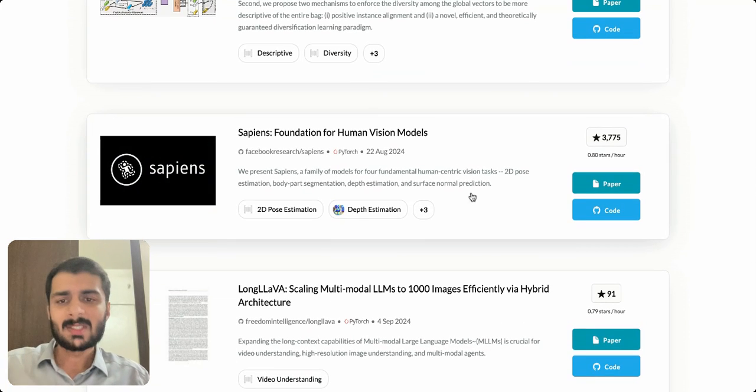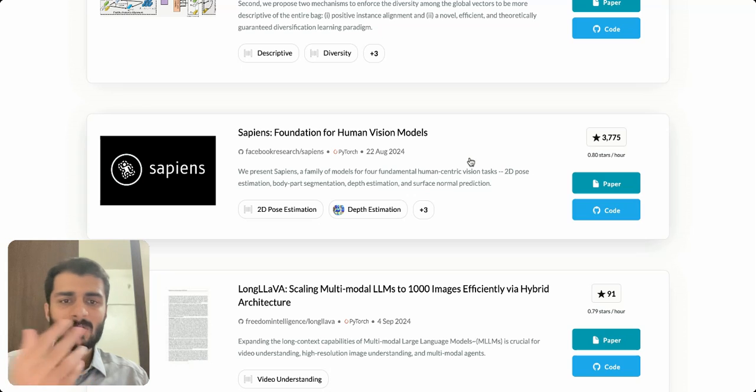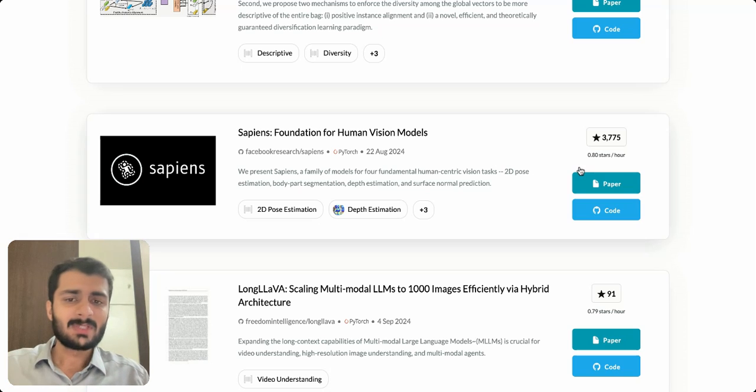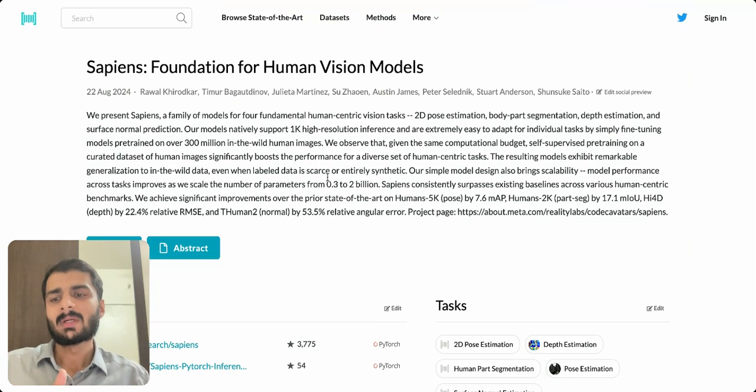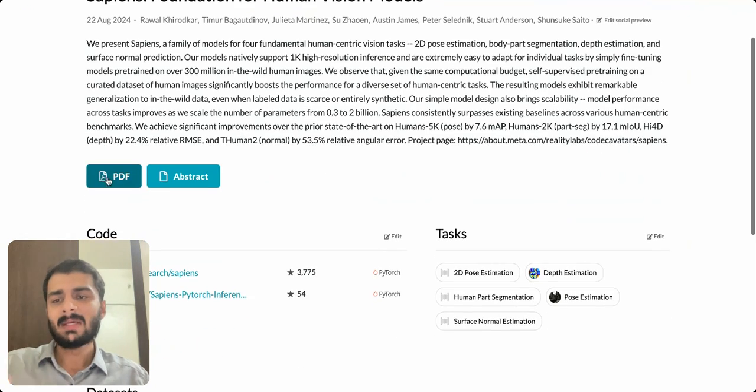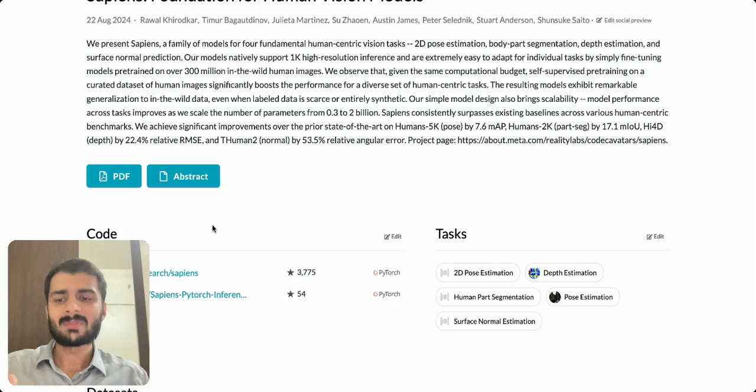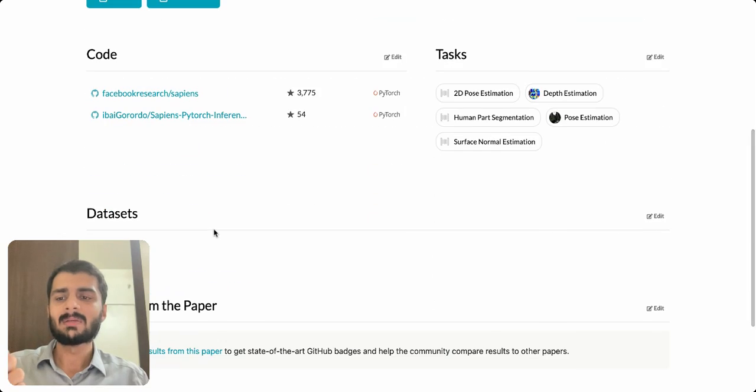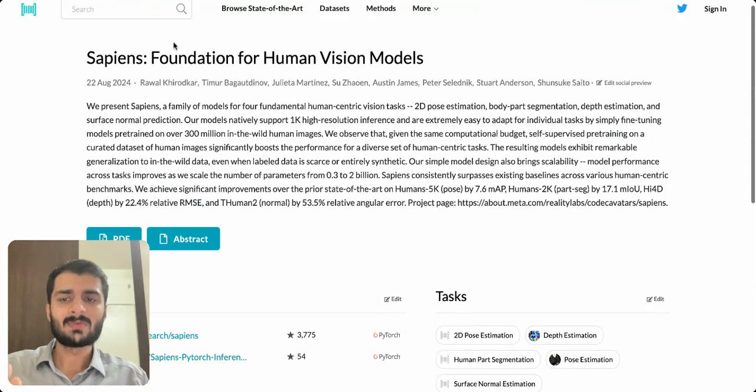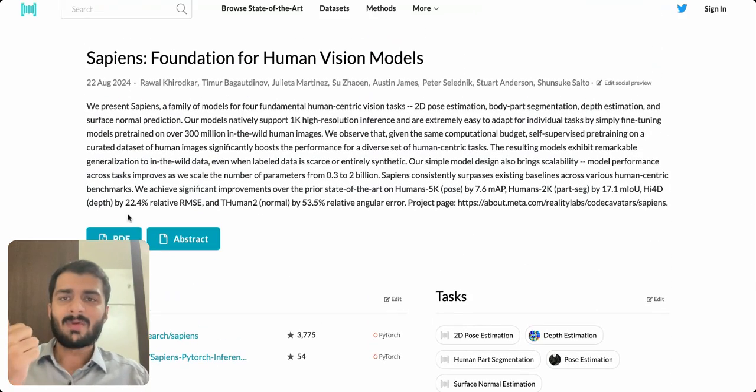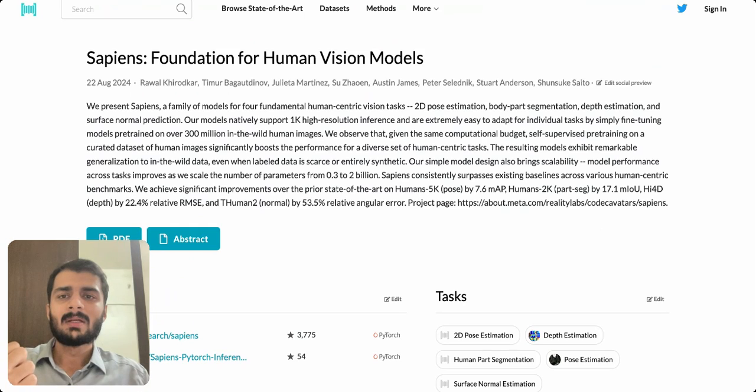I like that this paper is by Facebook Research, I also like that this is in the human vision field which I am passionate about. Let's say I click on this - there is a PDF, there is an abstract, there is a dataset and a GitHub repo as well. If I click on PDF I'll be taken to this link where it has a PDF of the entire paper.